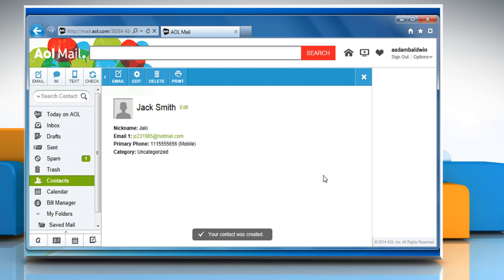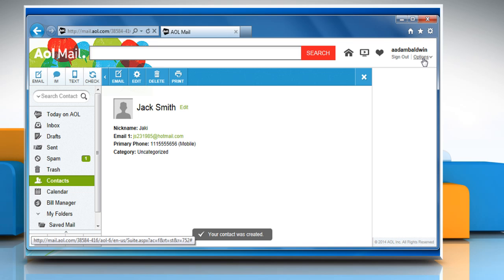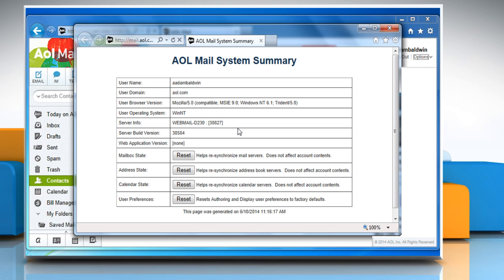If the problem still persists, reset your address state. To do so, hold down the shift key on your keyboard and then click the options link in the upper right. On the AOL mail system summary window, next to address state, click on reset. Close the AOL mail system summary window.